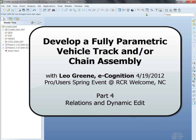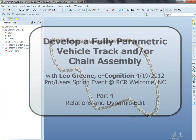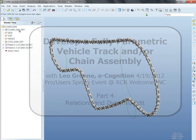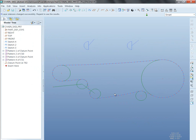But some of the other things that you can do, because it updates so easily, is take a look at this. This is essentially the same assembly that I just sketched up to begin with.